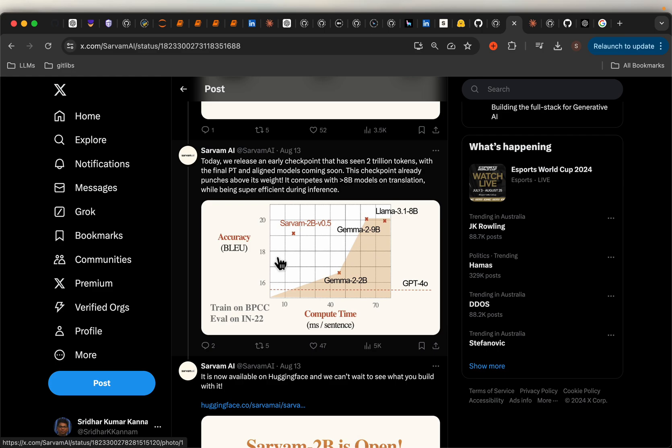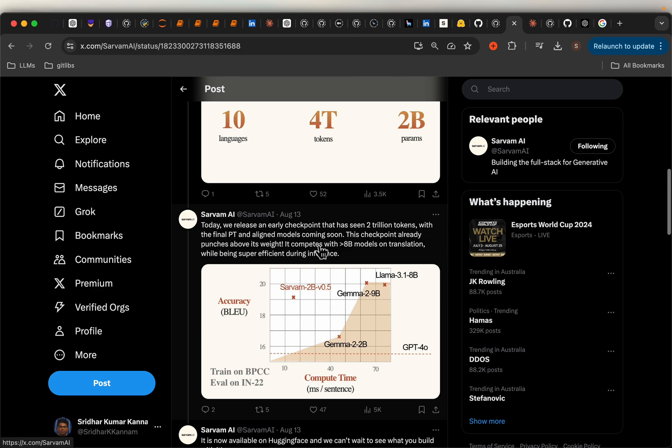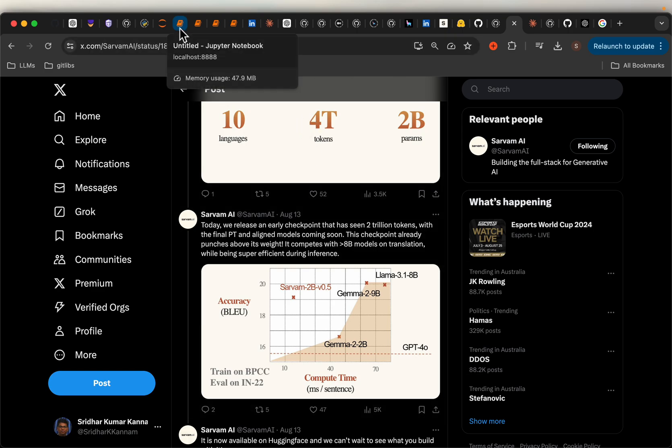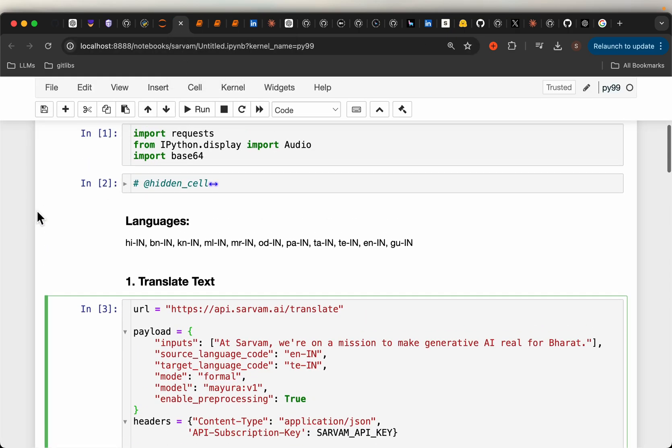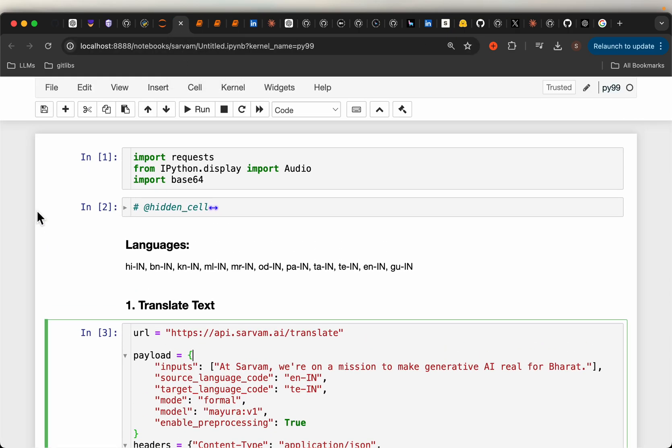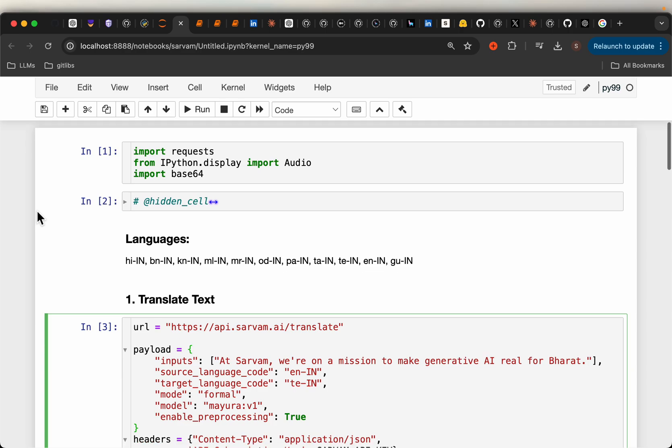Most importantly, the performance is comparable to Gemma 9 billion and Llama 3.1 8 billion parameter models in terms of accuracy, which is quite impressive. Yesterday, they released APIs for converting or translating text between different languages as well as speech.